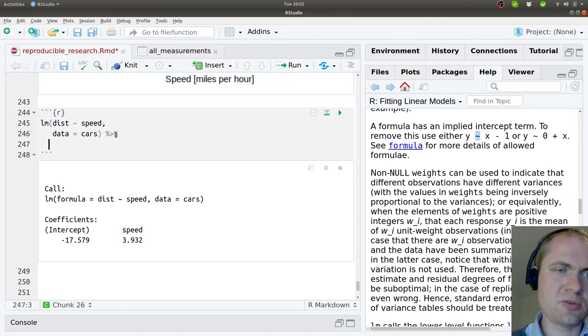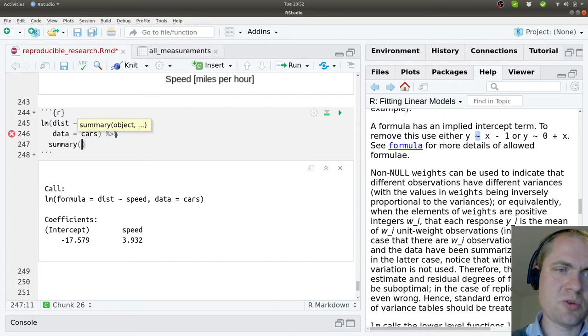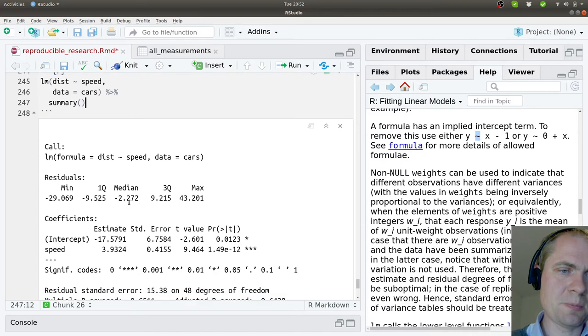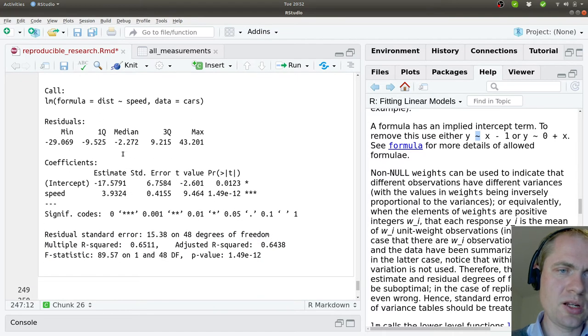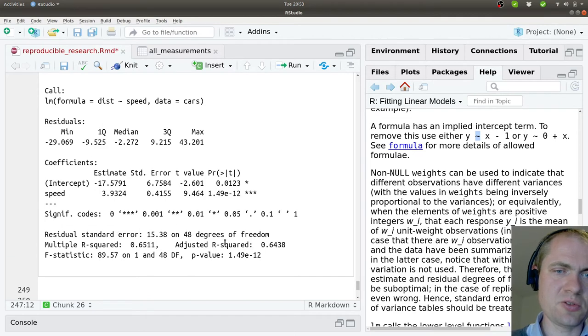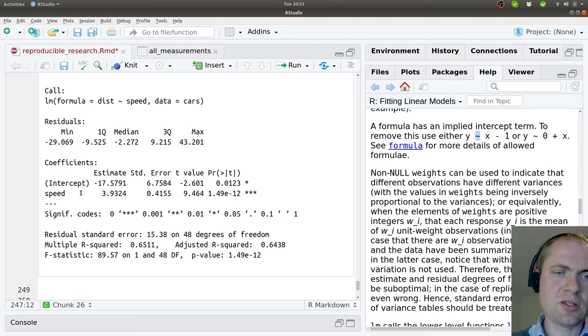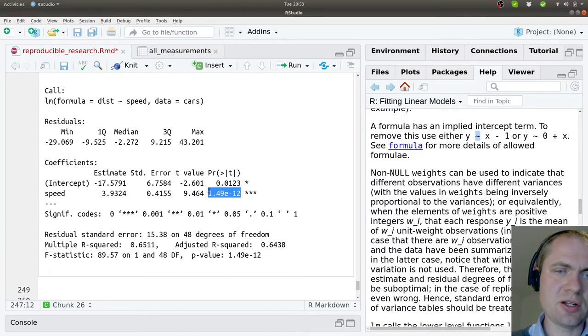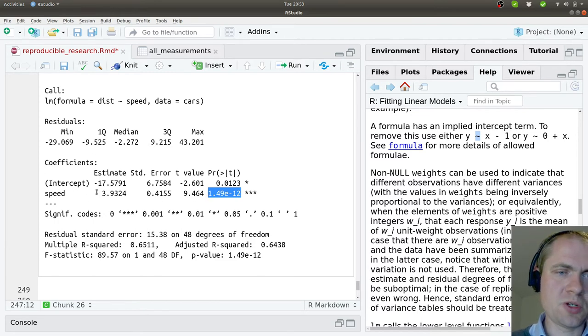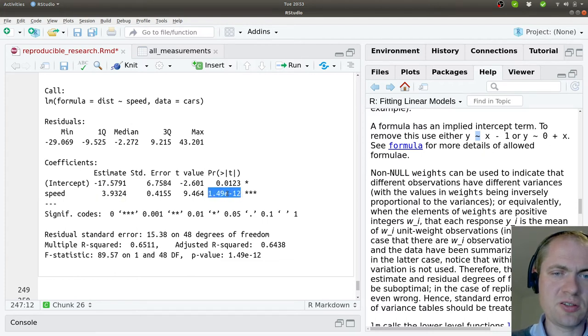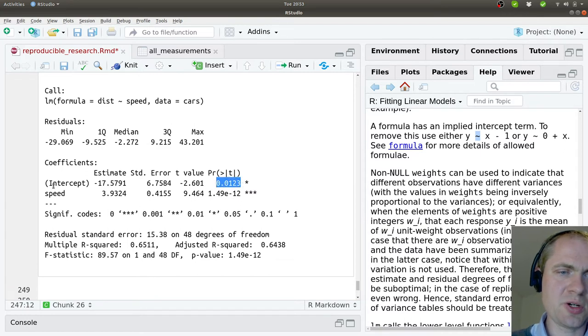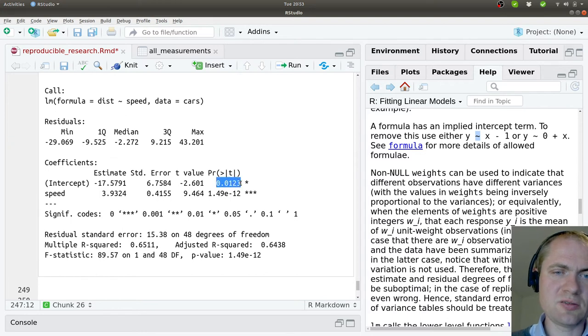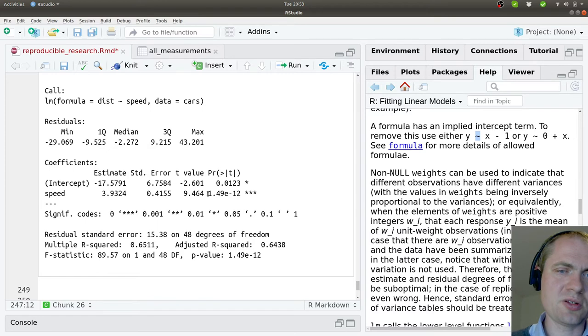Let's see if we can gain a bit more details about this, so I can pipe this into the summary function. Now we can see a bit more details about the different values. What we are seeing down here is for each of the coefficients in the model that has been generated, how important they are. The lower the p-value, the more the value is needed inside the model. We can see that speed is absolutely required - it's 10 to the minus 12 here - whereas the y-intercept has quite a large error on that one, so it's not that important to have in place. It's still different from zero, but not as important as the other one.